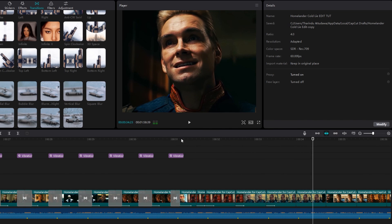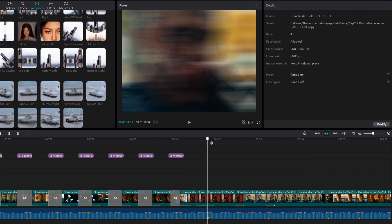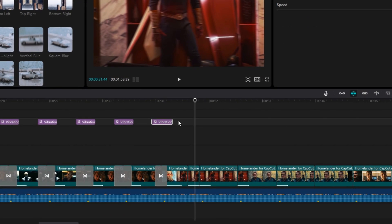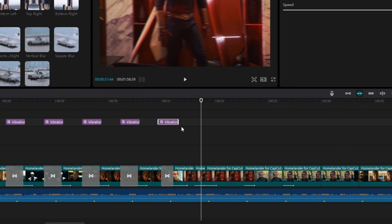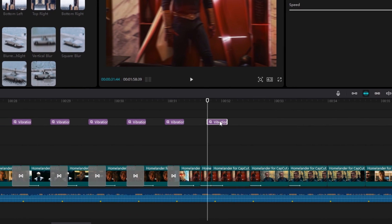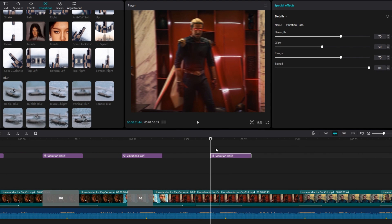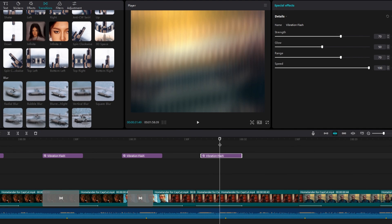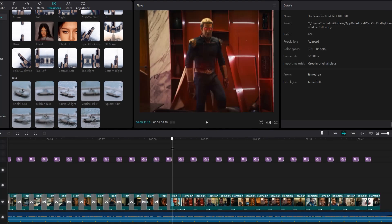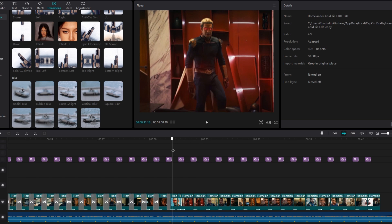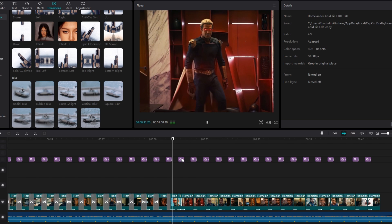Then I add the same flash effect — I take a copy of the effect layer and paste it here, then adjust it. After that I add the X shake transition for all other clips. Here's what it looks like.